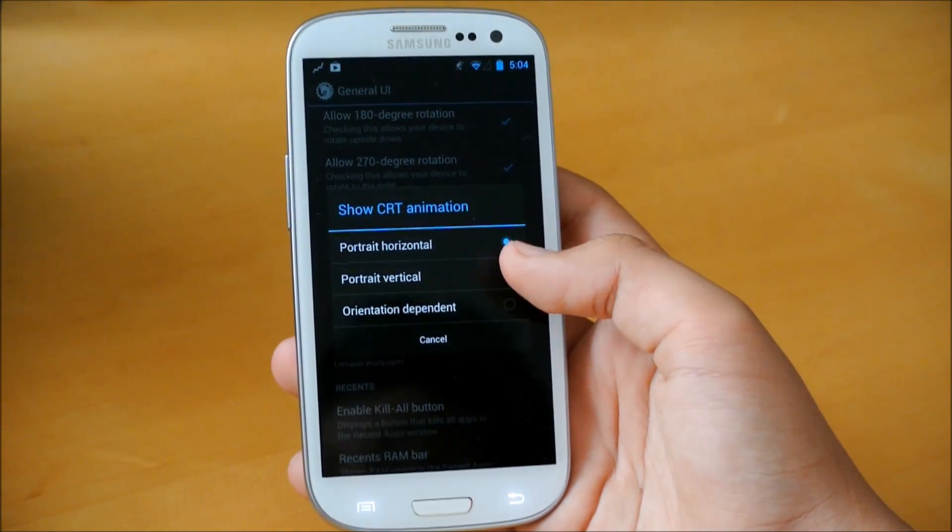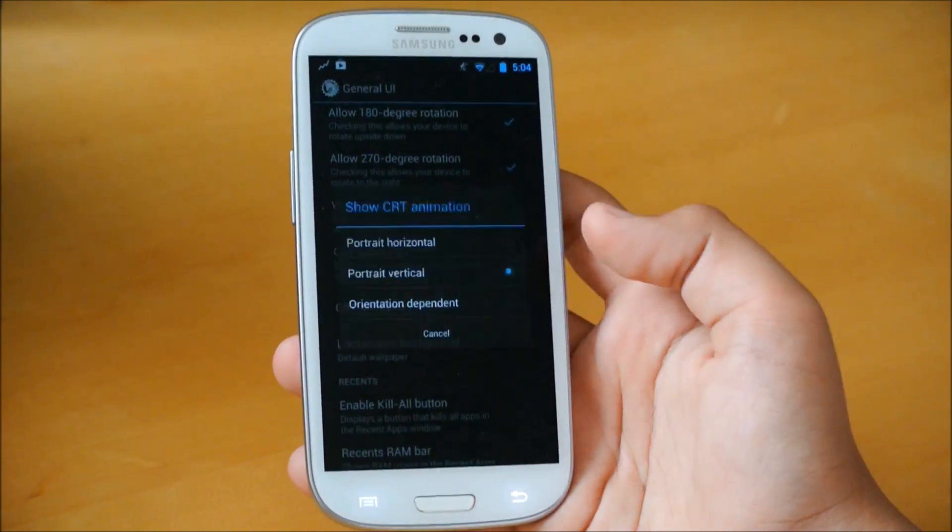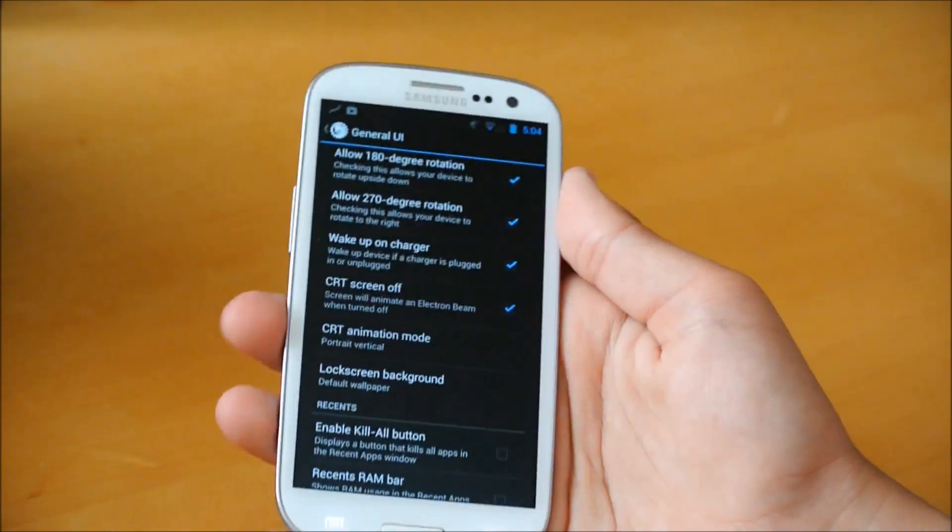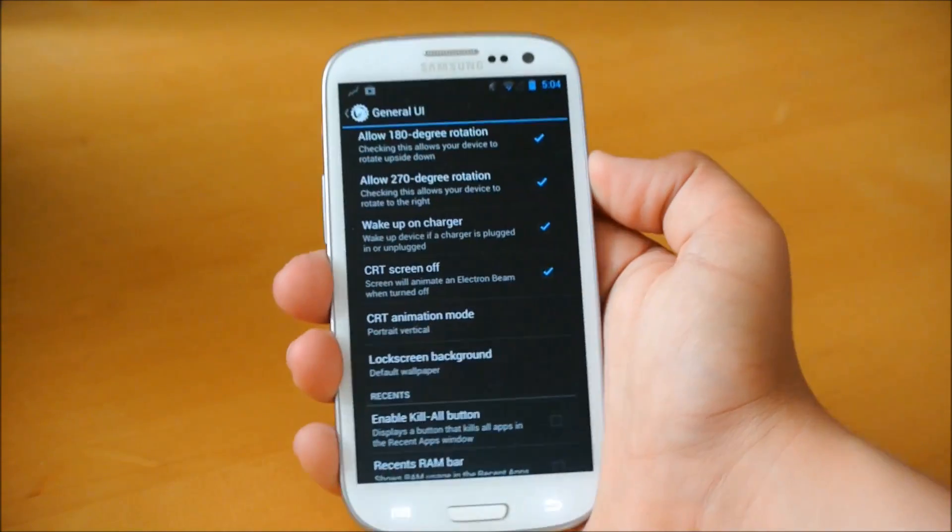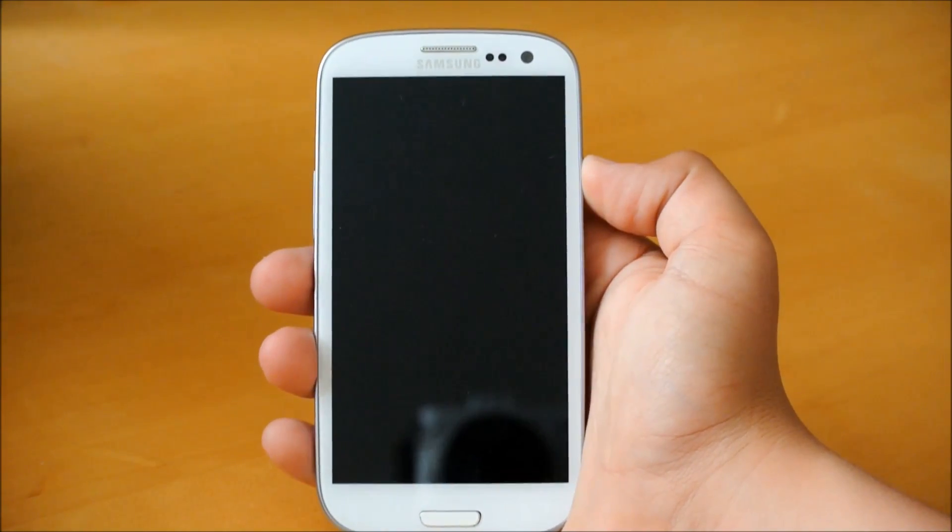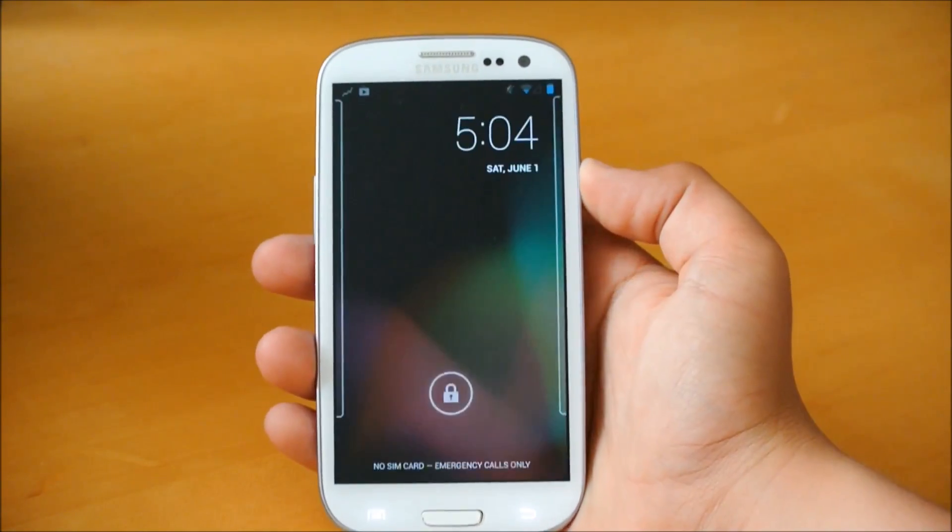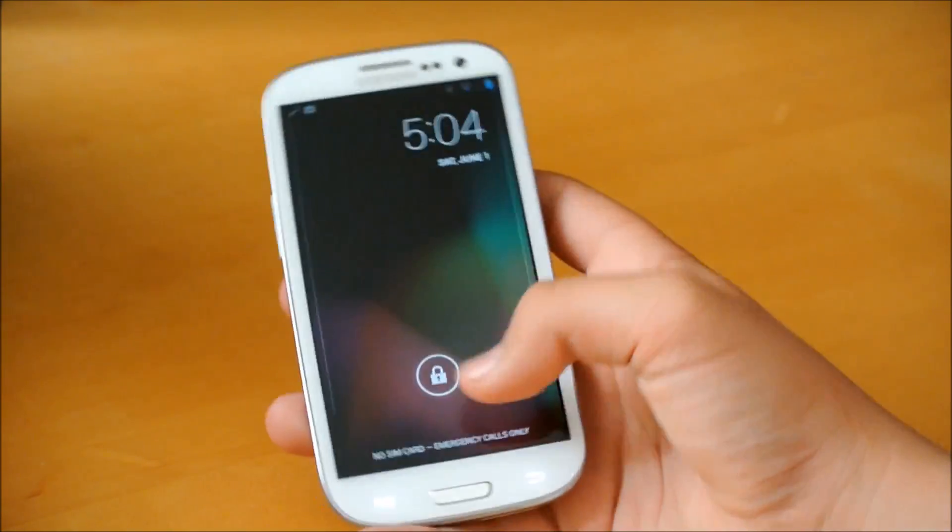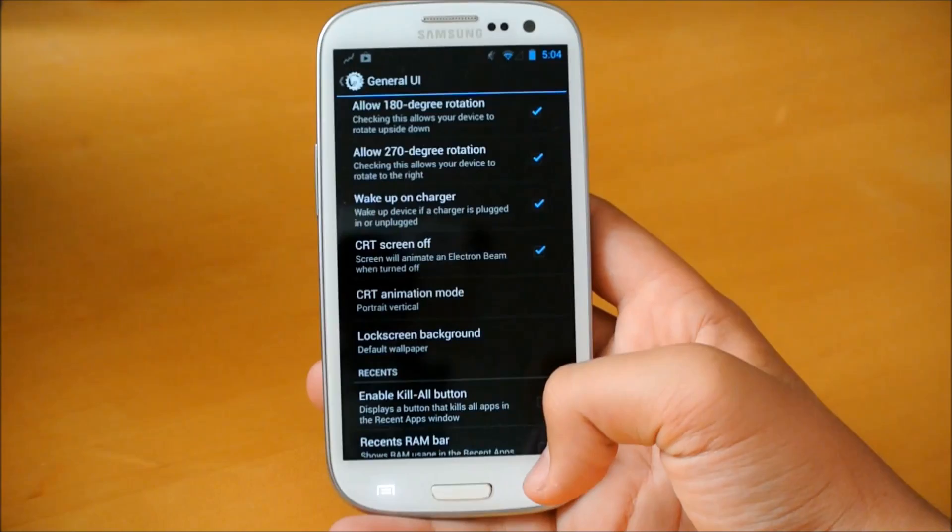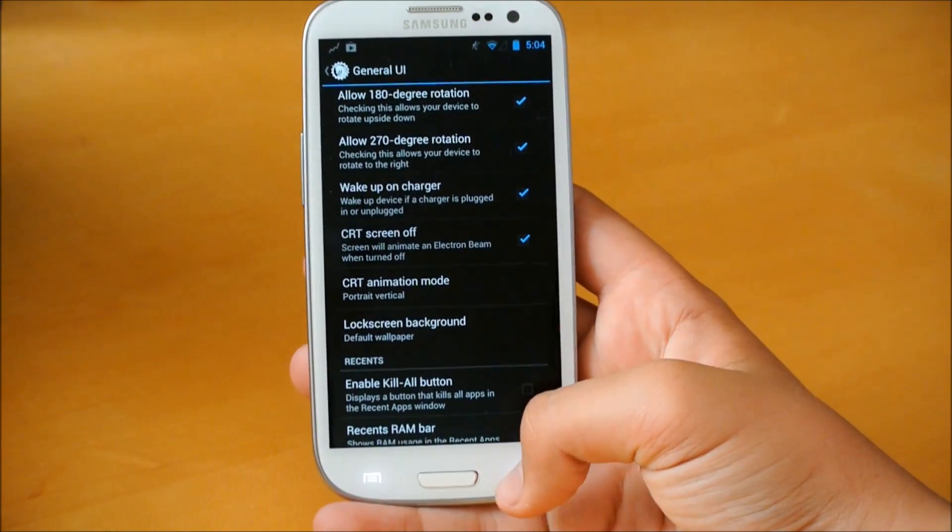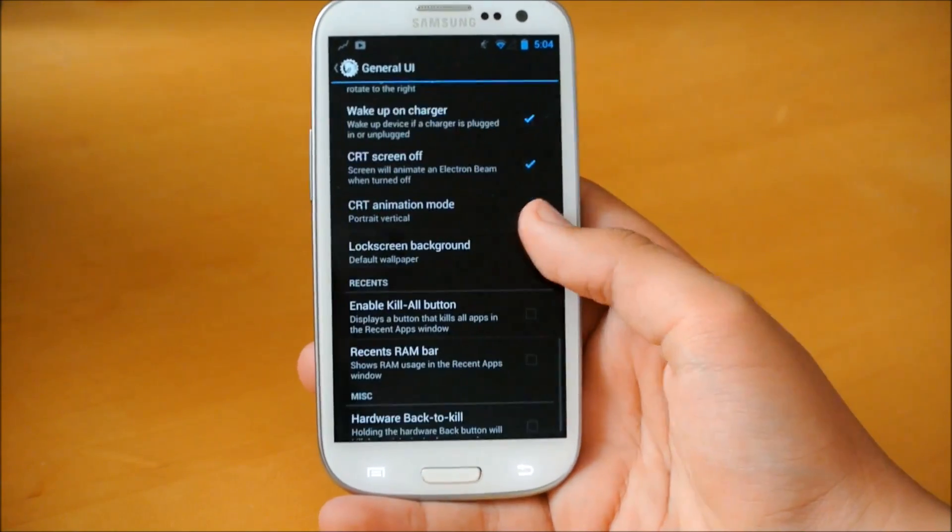So just a nifty little feature that you get. Kind of a bonus thing from AOKP. Basically, we could actually customize our CRT animation. So we could change it to portrait vertical. So basically, instead of locking like that way, it will lock like this. So it looks pretty nice.